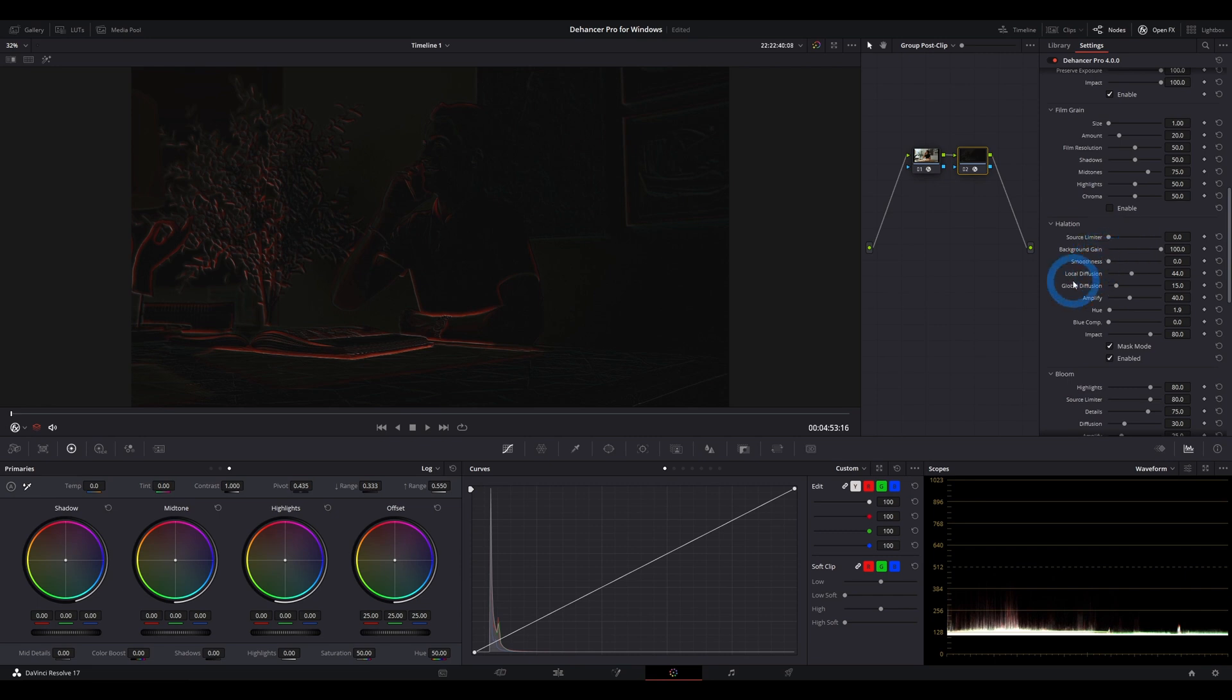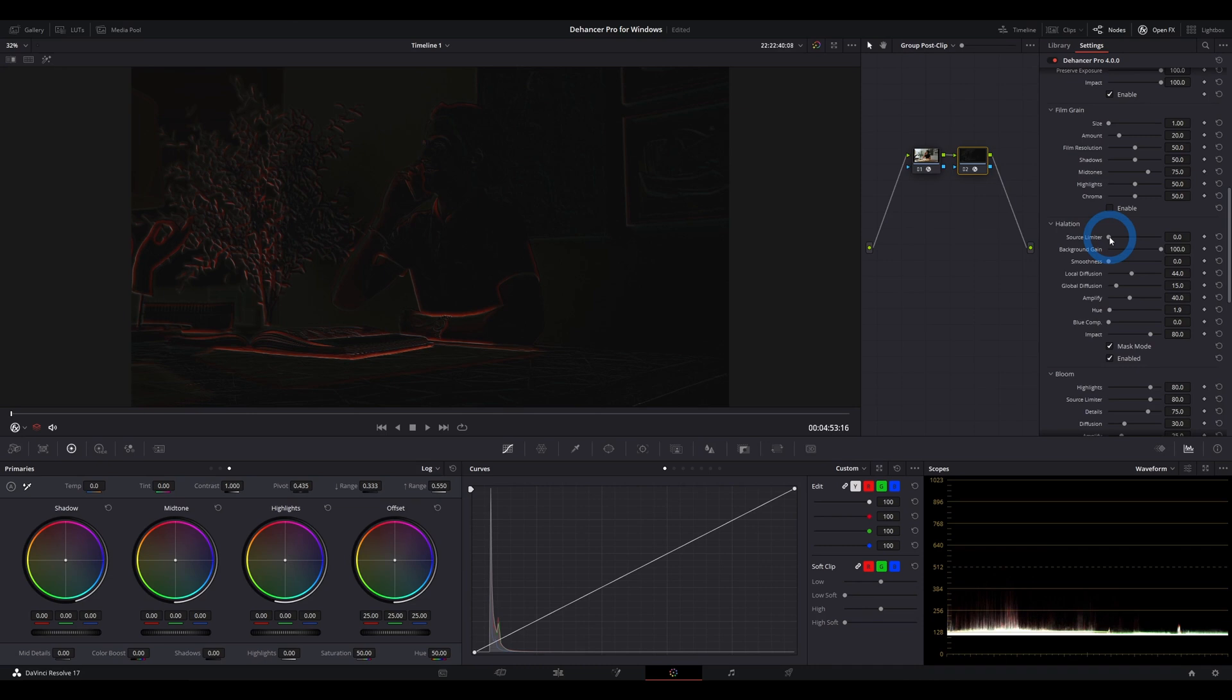So the source limiter, think the source being the actual bright spot. This is the part that is generating the halation. So when it's all the way to the left in its default state, bright spots up to a certain threshold will generate halation.